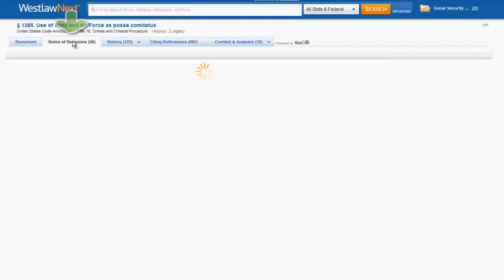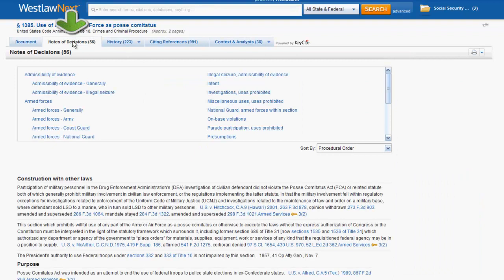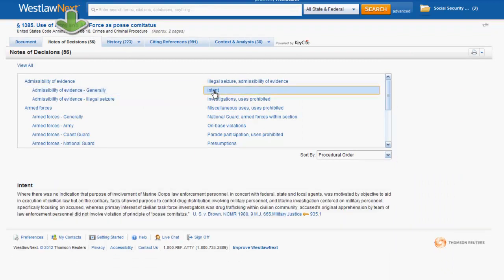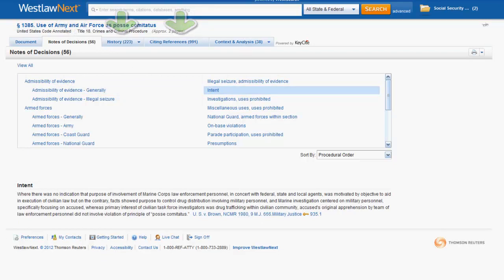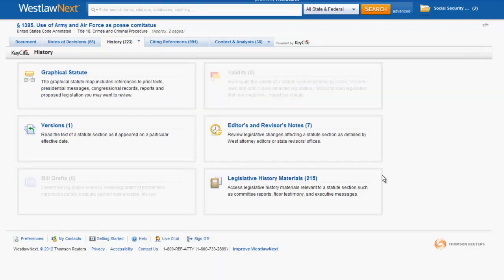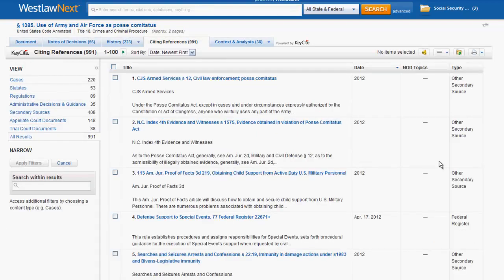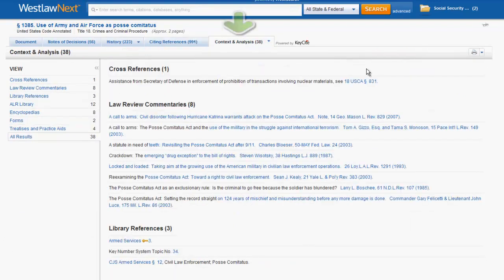Notes of decisions includes cases that have explained or applied the statute. History and citing references are both components of the KeyCite function, which we will discuss more in depth at a later time. History will provide you with the legislative history of the statute and previous versions of the statute, while citing references includes cases and other sources that have affected the validity of the section. Context and analysis provide you with a list of law reviews and journals, library references, and other secondary sources that provide analysis of the code section.